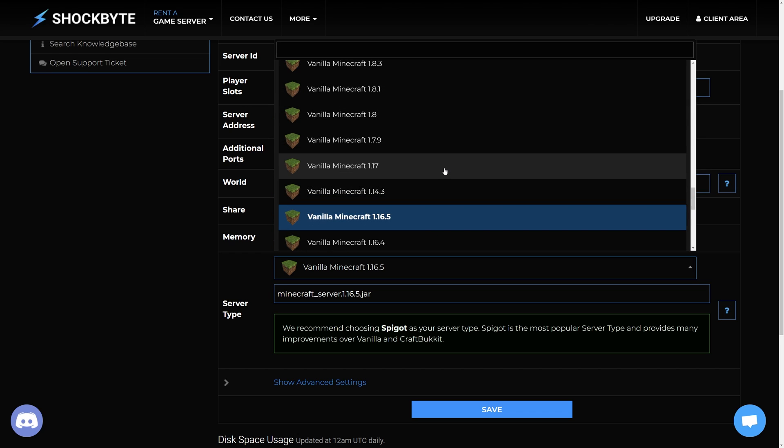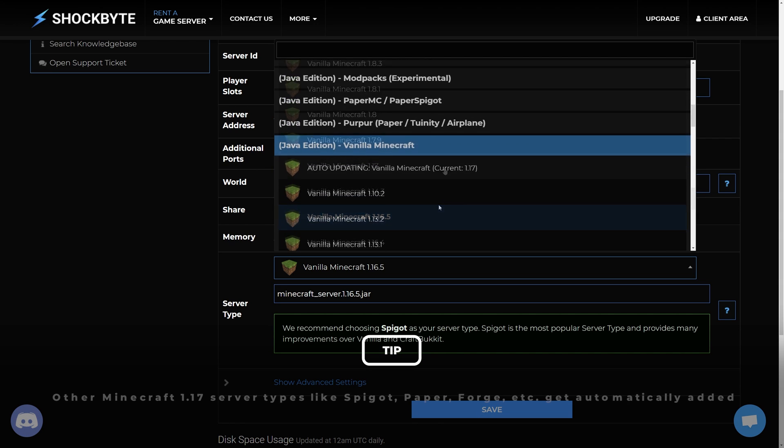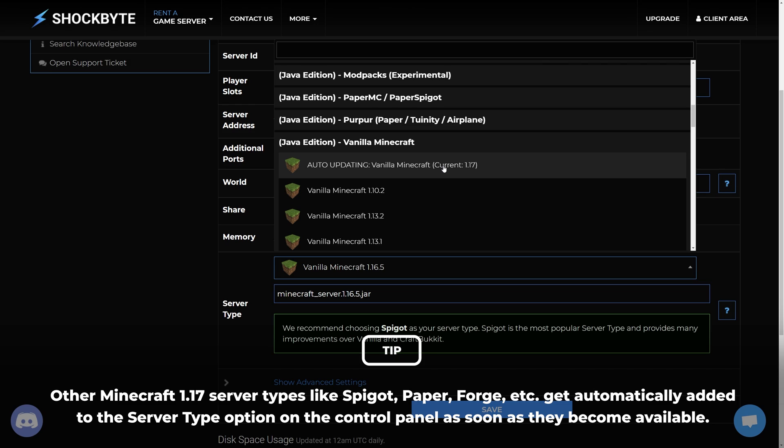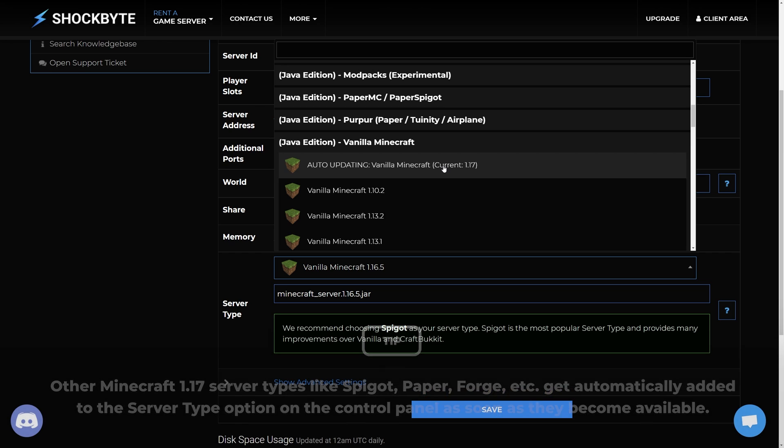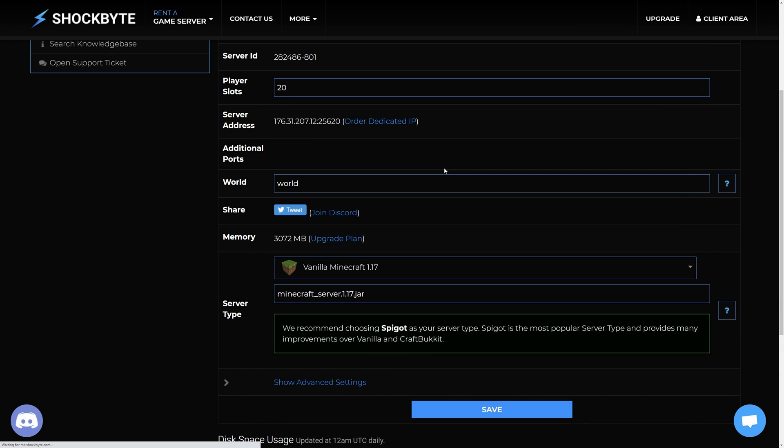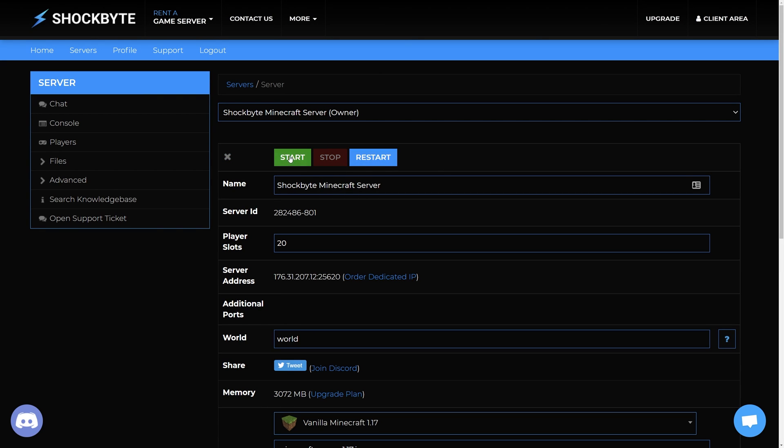I'll be using vanilla Minecraft 1.17 for Java Edition in this tutorial. With Shockbyte you also have the auto-updating vanilla Minecraft option if you want your server to automatically update to newer versions of Minecraft in the future. Once you've selected the version you want it should automatically save. Then head back to the top of the page to start your server.